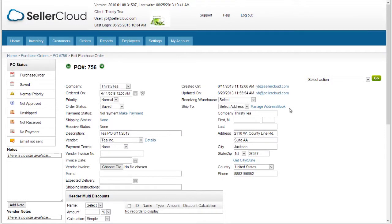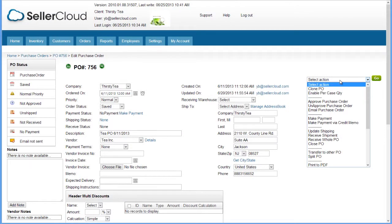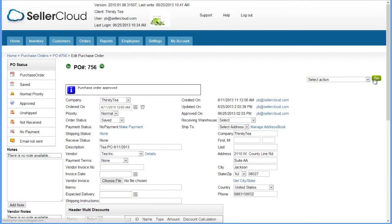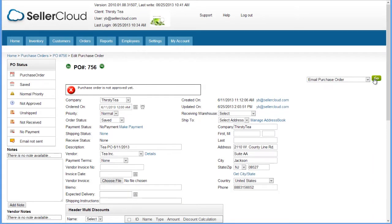When a purchase order is ready to be approved, open the Action menu and select Approve Purchase Order. When approval is required, a notice will display when attempting to email an unapproved purchase order.